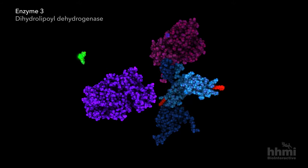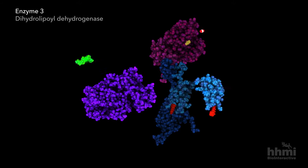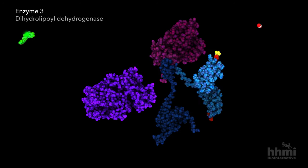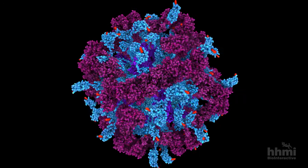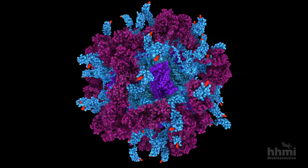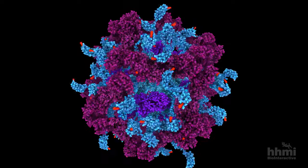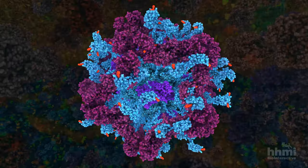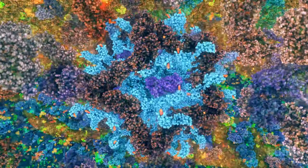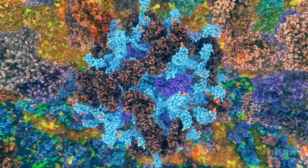In a sequence of reaction steps, the pyruvate dehydrogenase enzyme complex generates fuel for aerobic respiration reactions of the citric acid cycle and the electron transport chain.